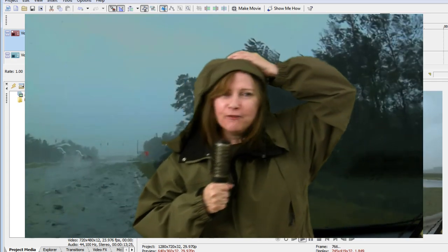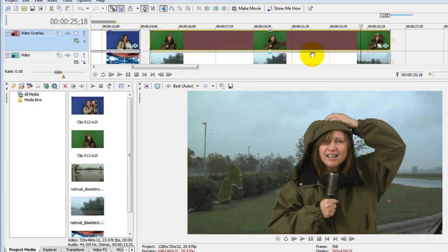Again, it's easy to do if you apply the Chroma Blur first and then the Chroma Key. You get really sharp results.